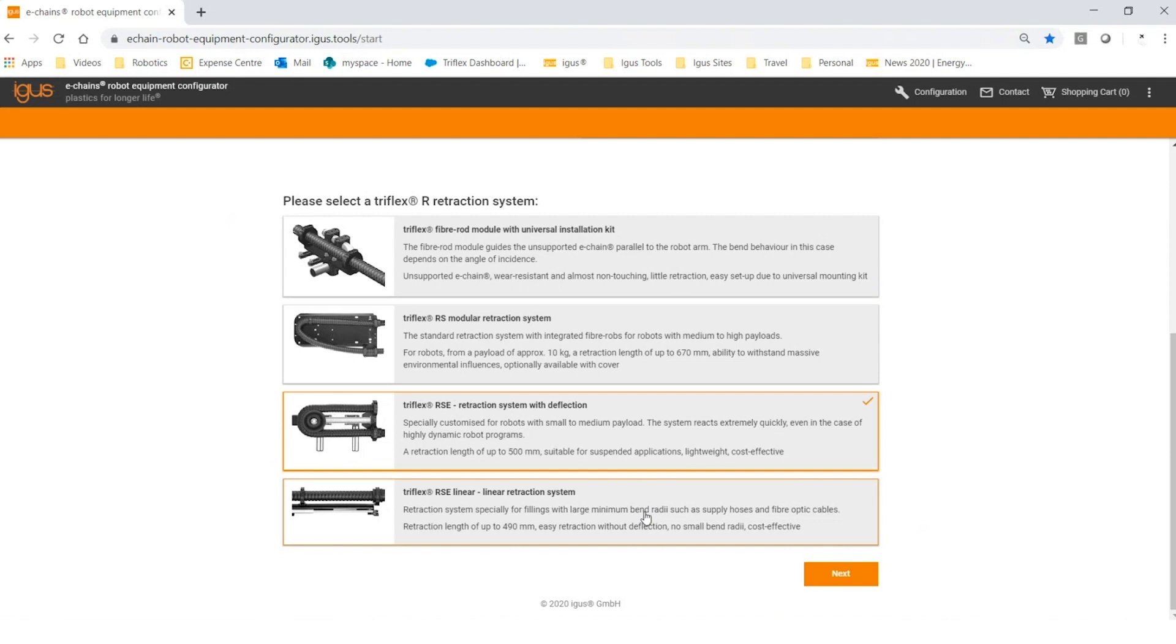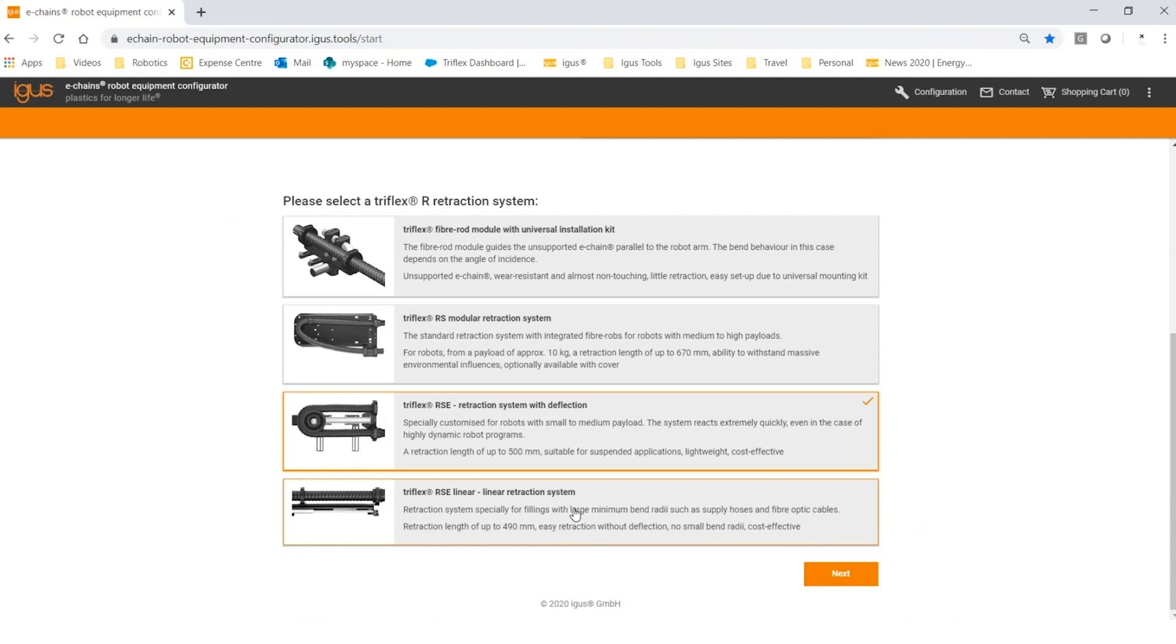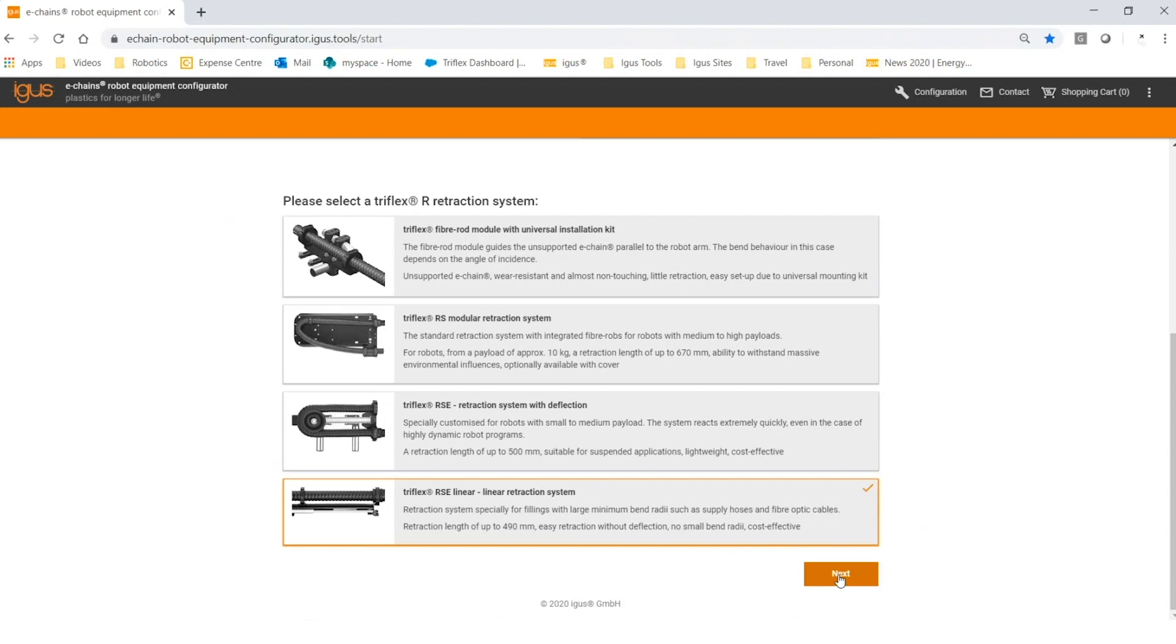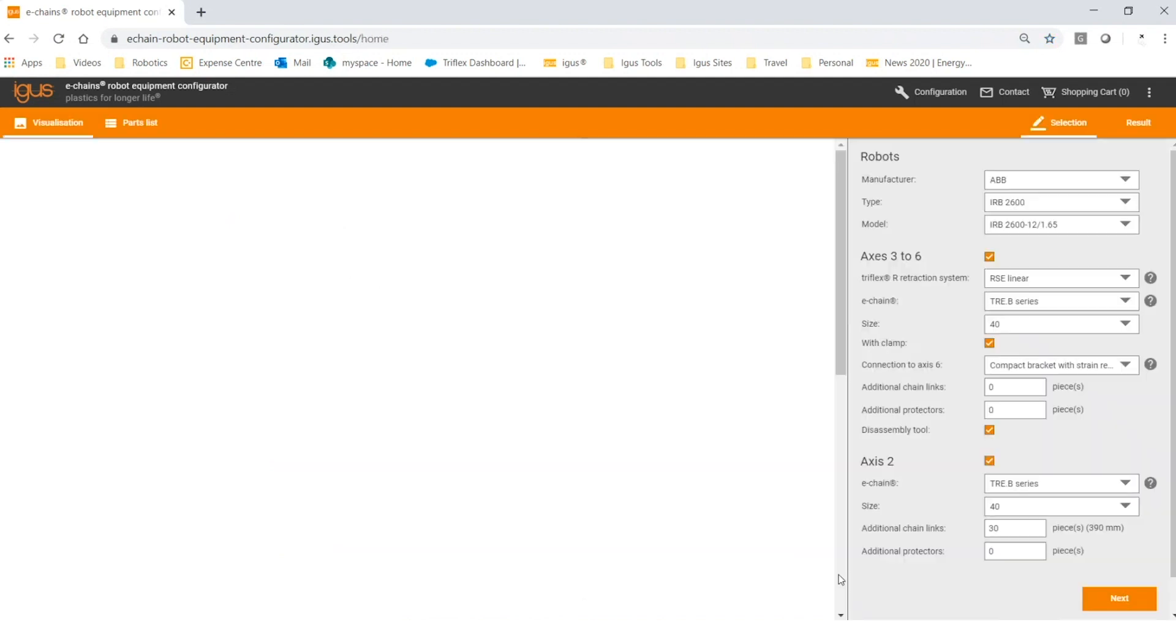Finally, not pictured because of the size of the robot, is our RSP system. It could be the right choice for you if your application is an overhead gantry or wall-mounted application where the arm of the robot is pointing down most of the time. For the purposes of our demonstration, we'll select the RSC linear and click next.